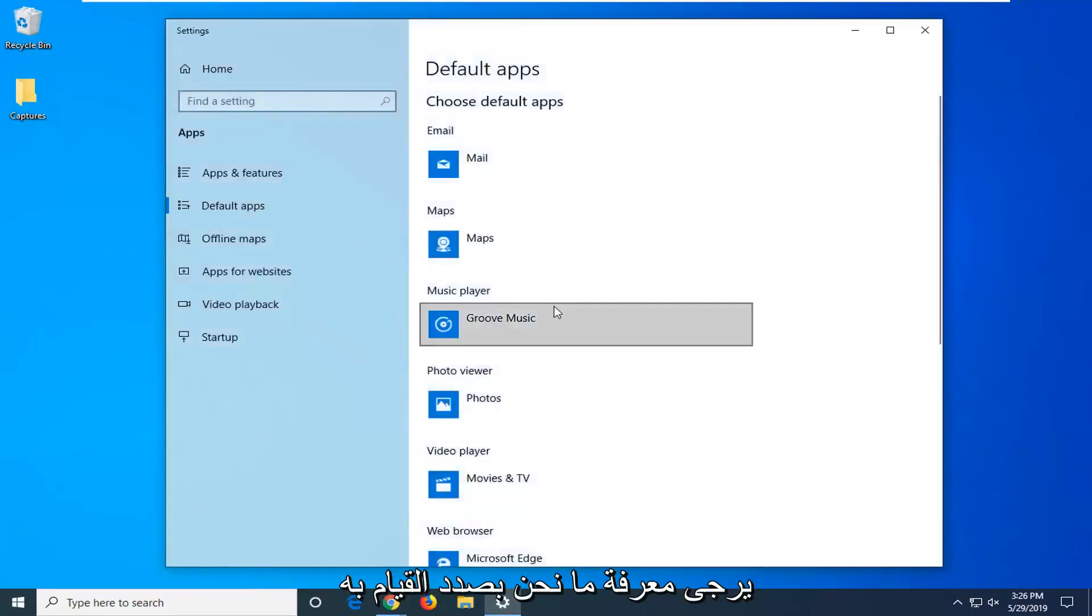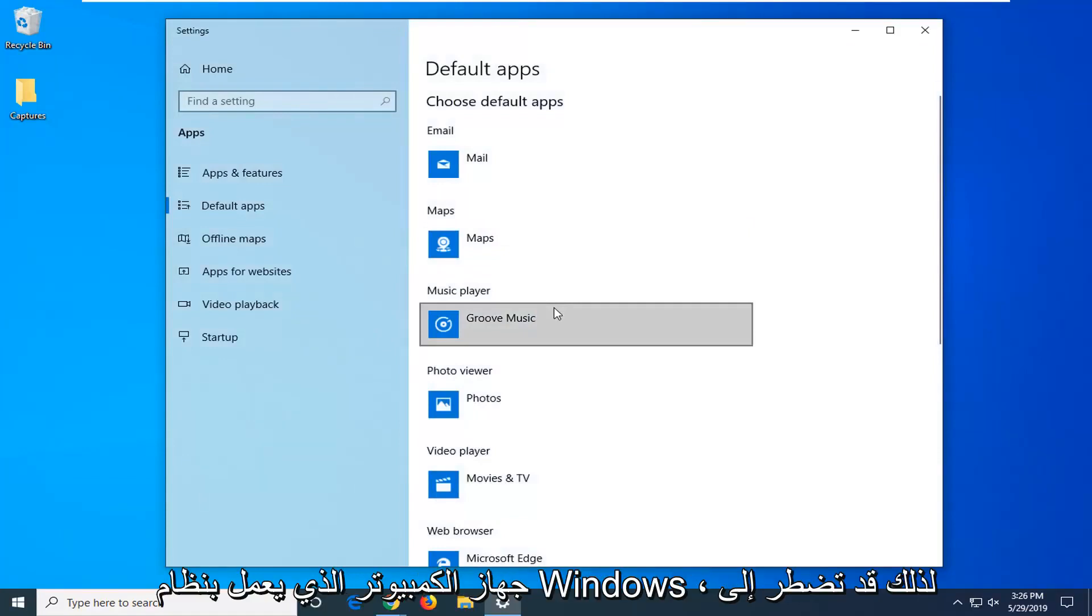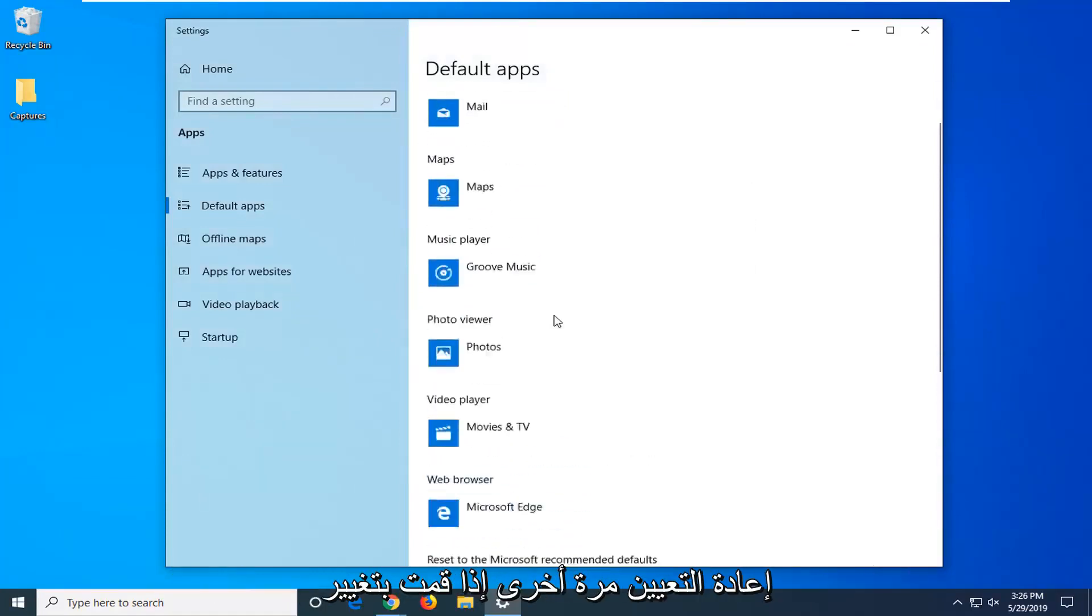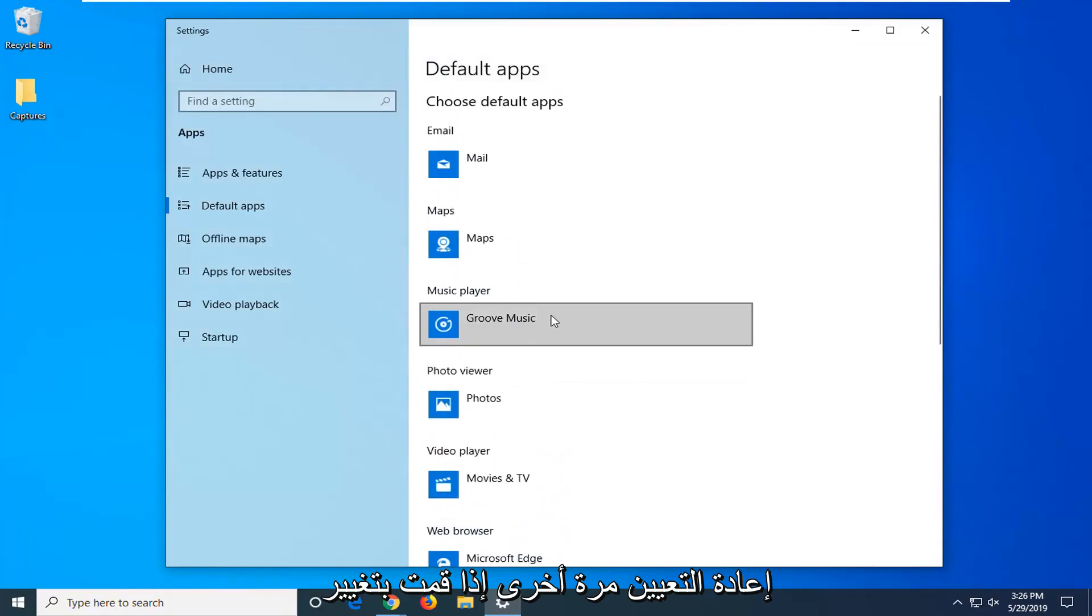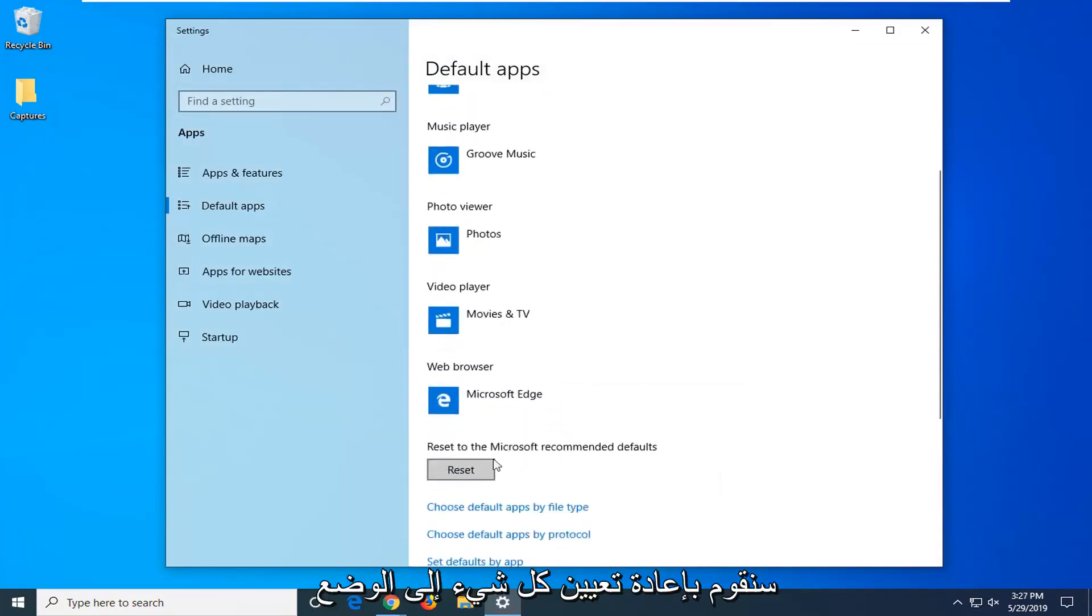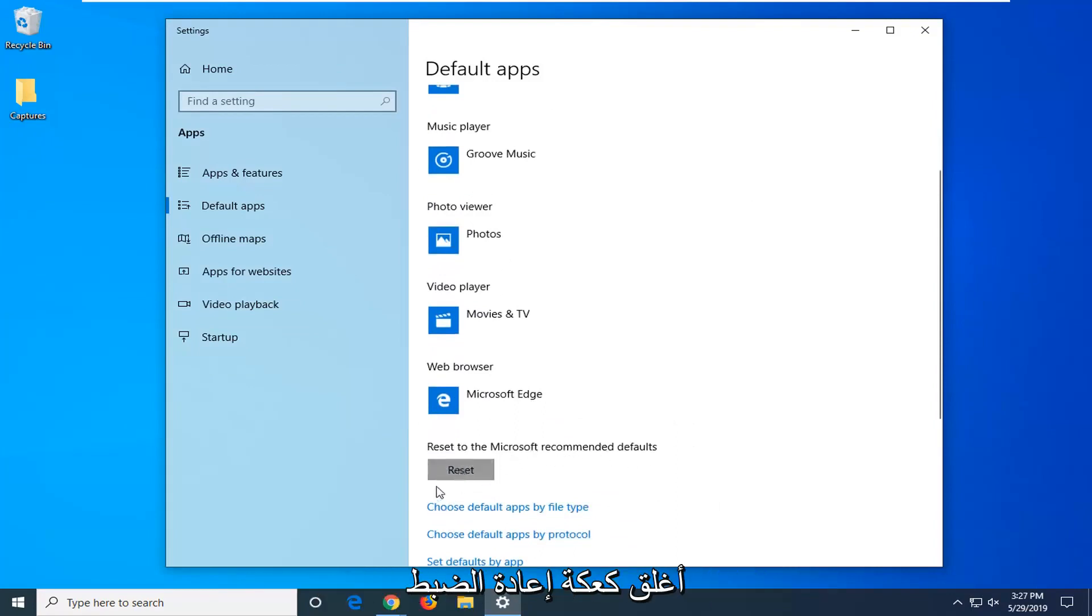Please know what we are about to do is we are going to reset the default apps on your Windows computer so you might have to reset back. If you change your default web browser or video player or what not you might have to change it back. But we are going to be resetting everything back to Microsoft recommended defaults here. So click the reset button.